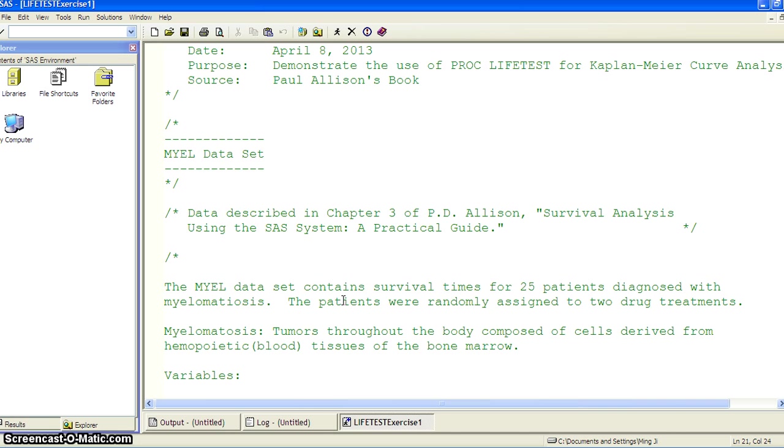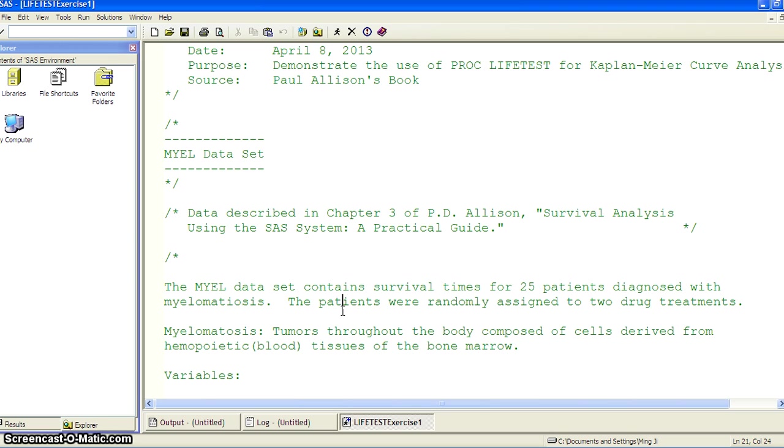And the data set is a Myeloma data set. It tests survival times for 25 patients diagnosed with myelomatosis. The patients were randomly assigned to two drug treatments. This is a disease where tumors throughout the body composed of cells derived from hemopoietic blood tissues of the bone marrow.